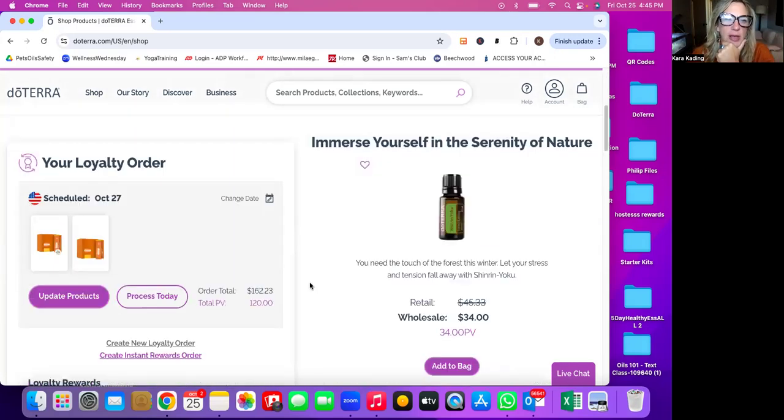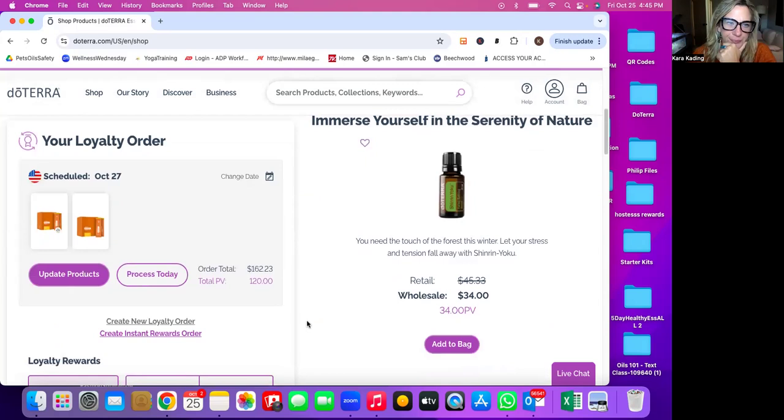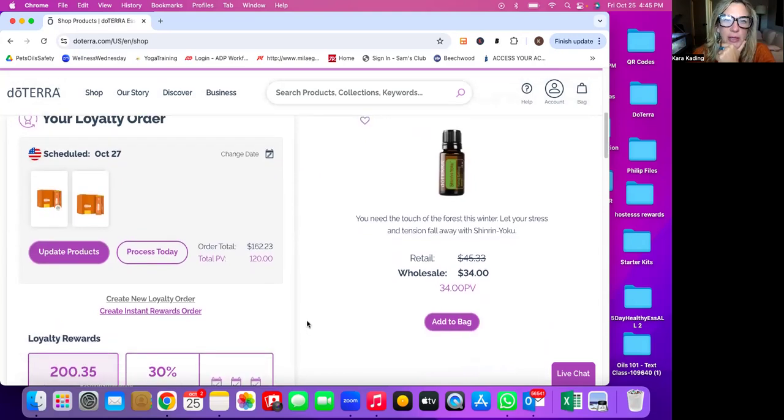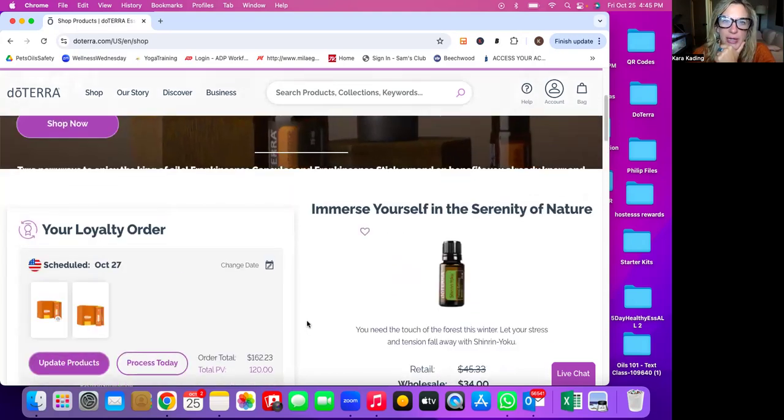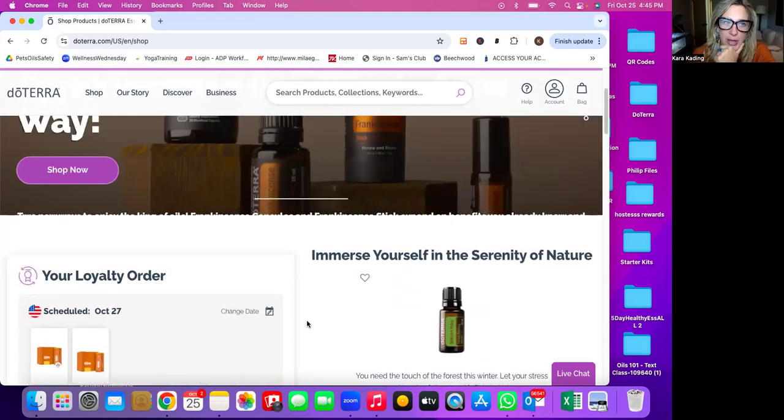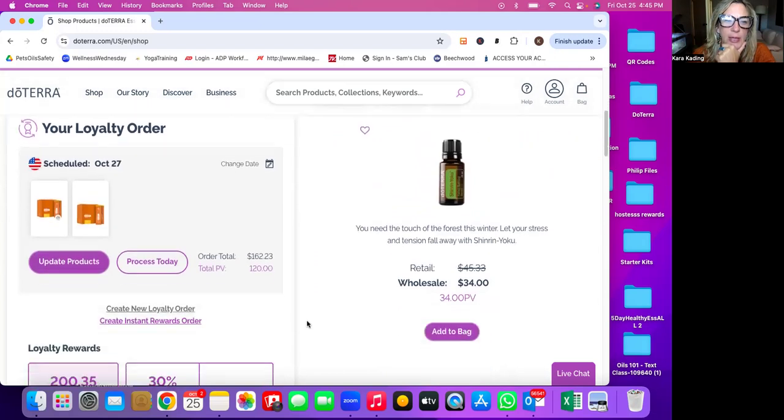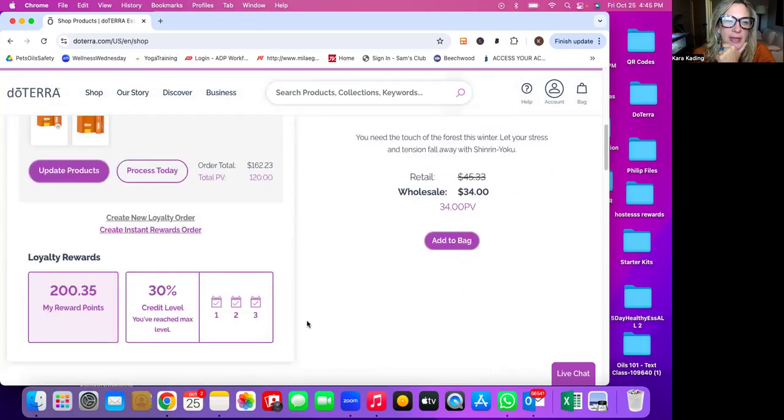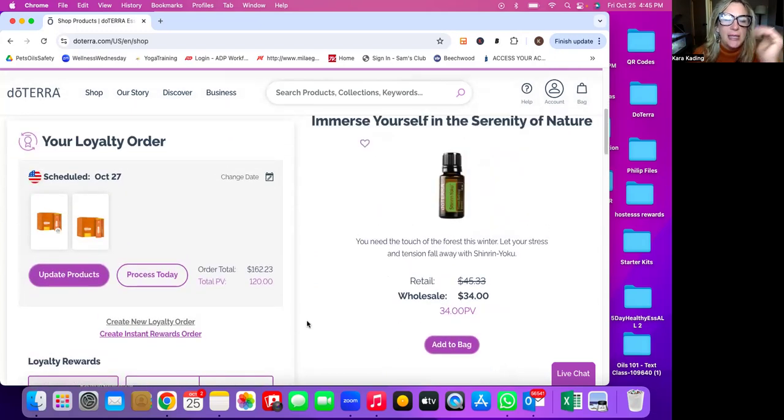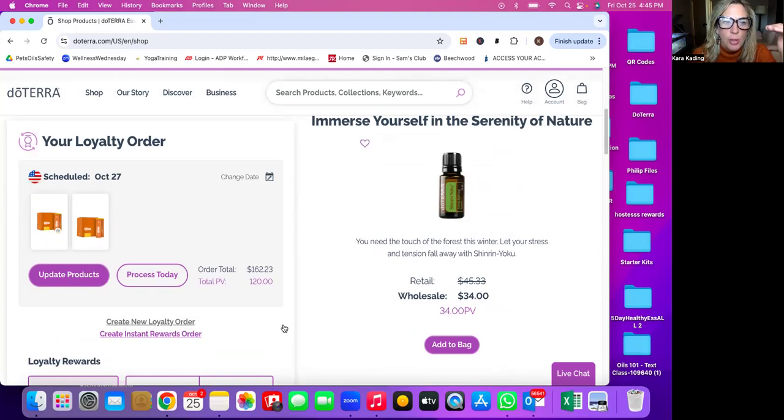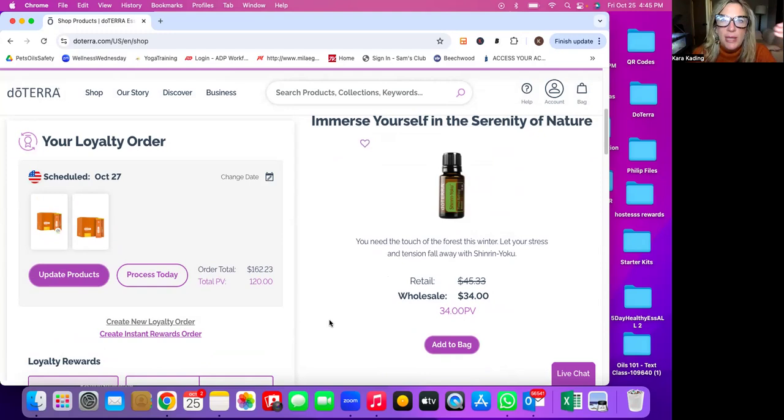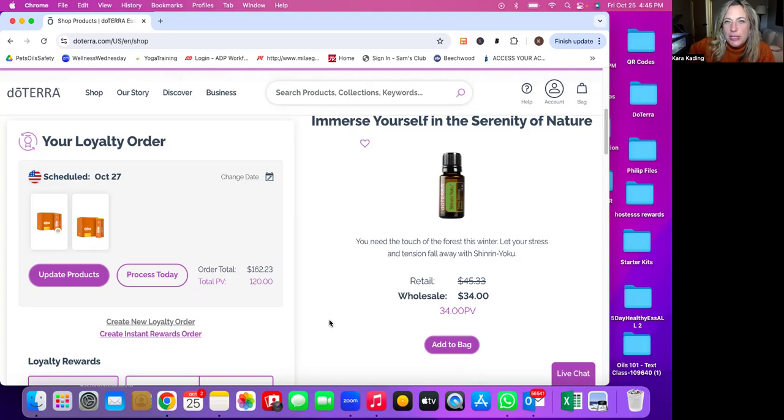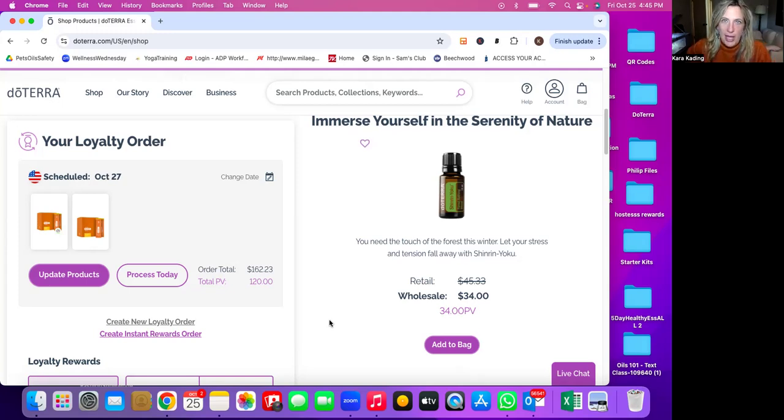So when you first log in, you will be wondering how to shop. So when you scroll down, I think for you, it might say to either create a one-time order or to create a loyalty order. A one-time order means that that order is going to process only one time. You're still going to get that 25% off of the retail, but there are no other perks.